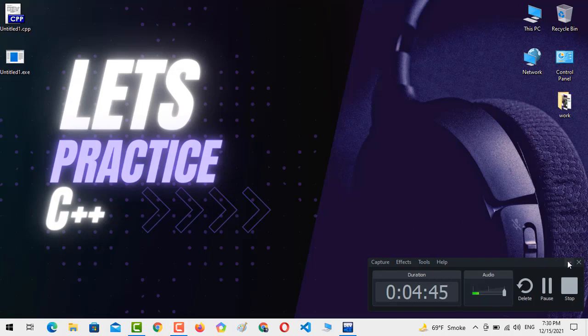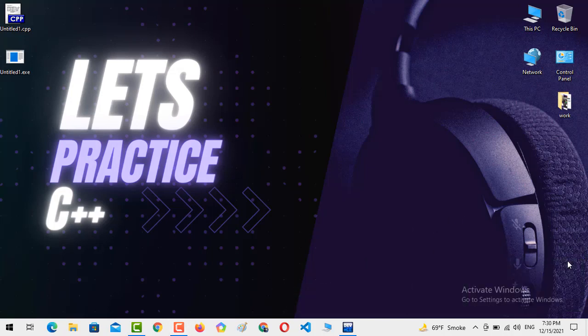I hope that you guys are practicing the C++ stuff because it is very essential for everyone to learn coding and how to code. So let's practice C++.